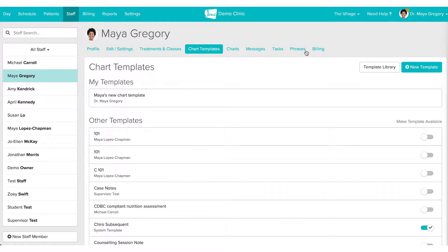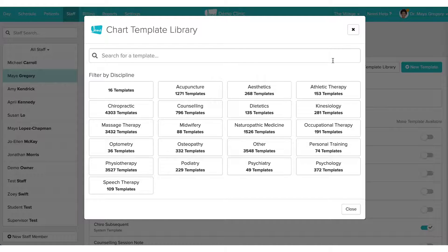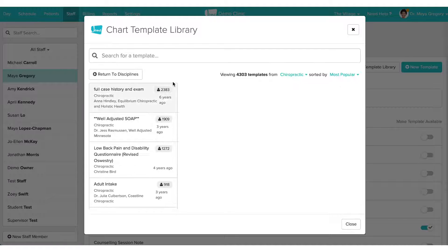From here, you'll see the Template Library button in the top right-hand corner. The template library is a peer-reviewed knowledge base of literally thousands of chart templates, personally created by members of the Jane community — such as practitioners, administrators, clinic owners, and members of the Jane team. You'll notice the template library has been organized by discipline, and when you select a discipline, you'll find a list of templates in order of popularity.